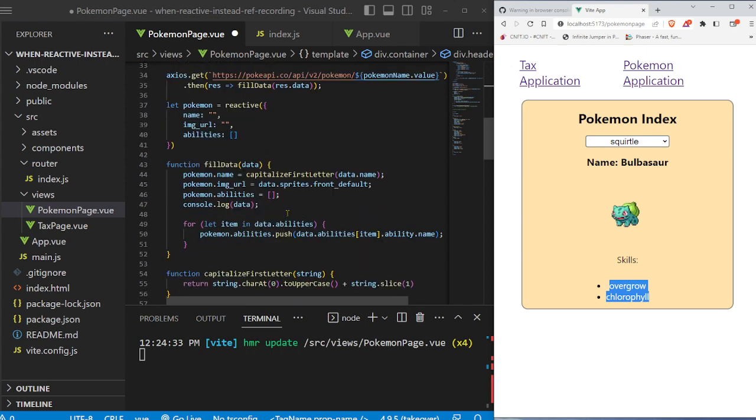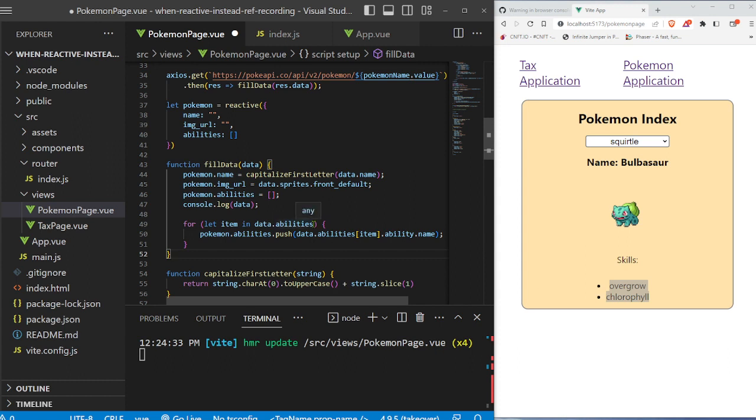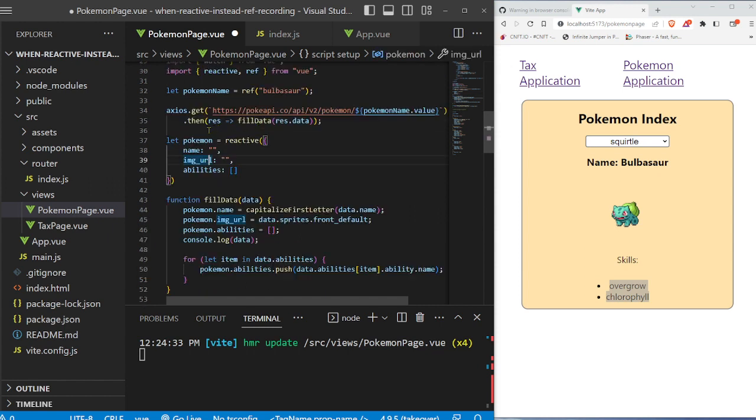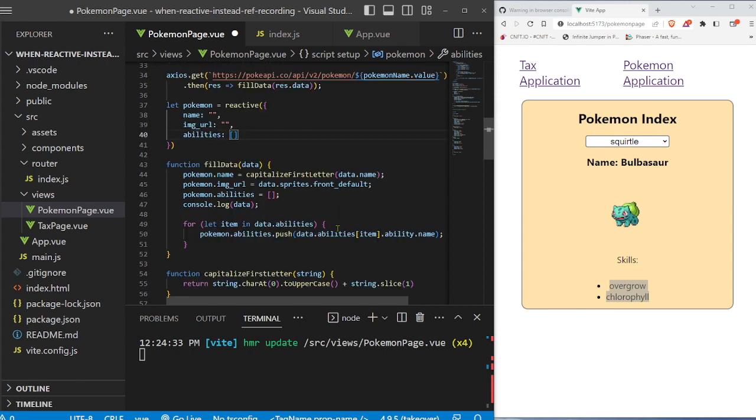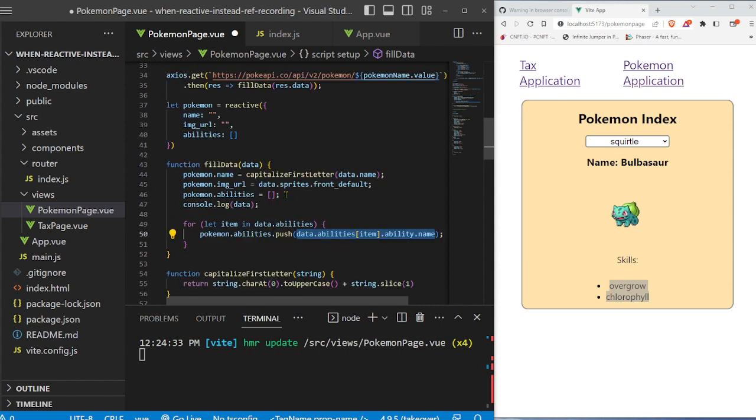And to do that, we have this for loop right here. So let item in data.abilities, data.abilities is all the abilities that is in the object that we're receiving from the data. And we say, pokemon.abilities.push. You see right here, here's Pokemon, here's abilities. And then we're going to push to this array right here. And then we take all of the information from the object that we received from the data and we fill it by pushing it into this array.